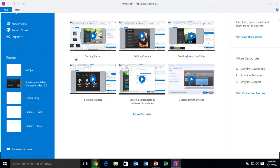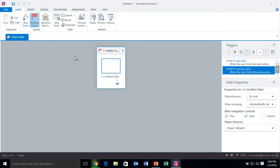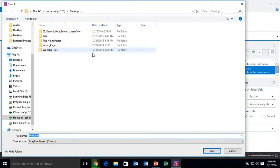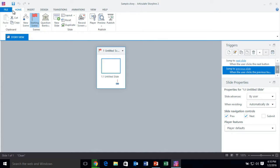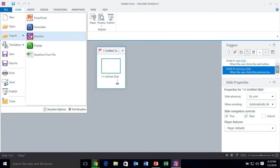Or if you're already inside of a project, you can come into your project. I'm going to save this project — I'll call it Sample. Then we're going to come into Insert, then File, and then go down to Import. This is where you can import a PowerPoint.